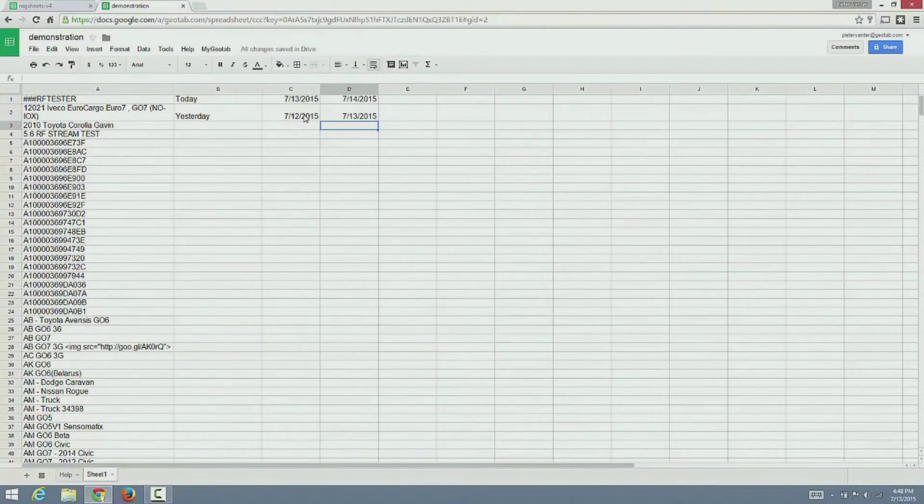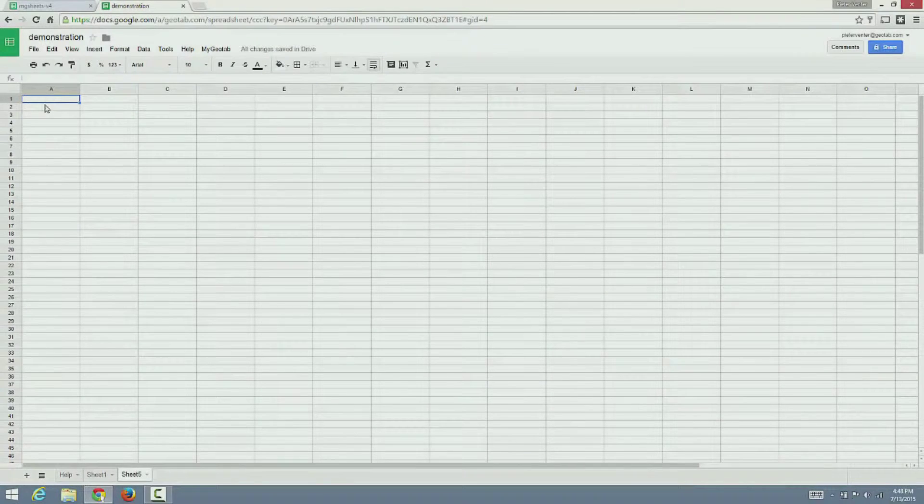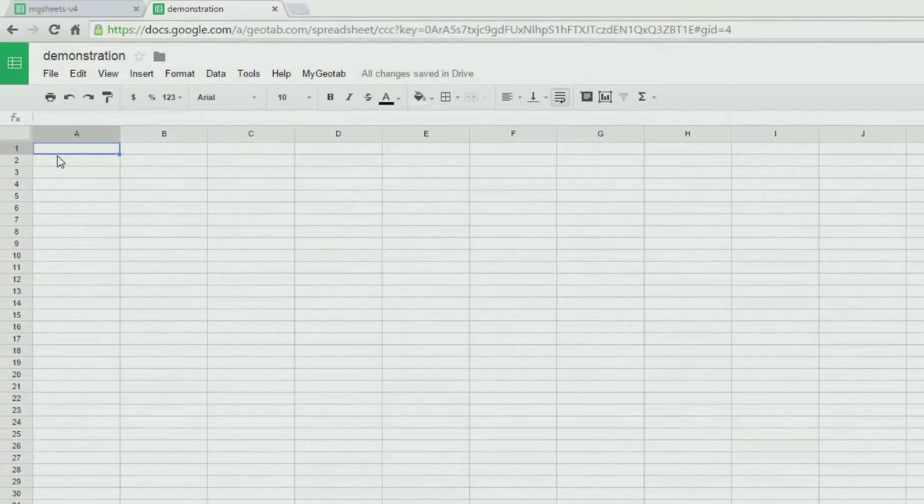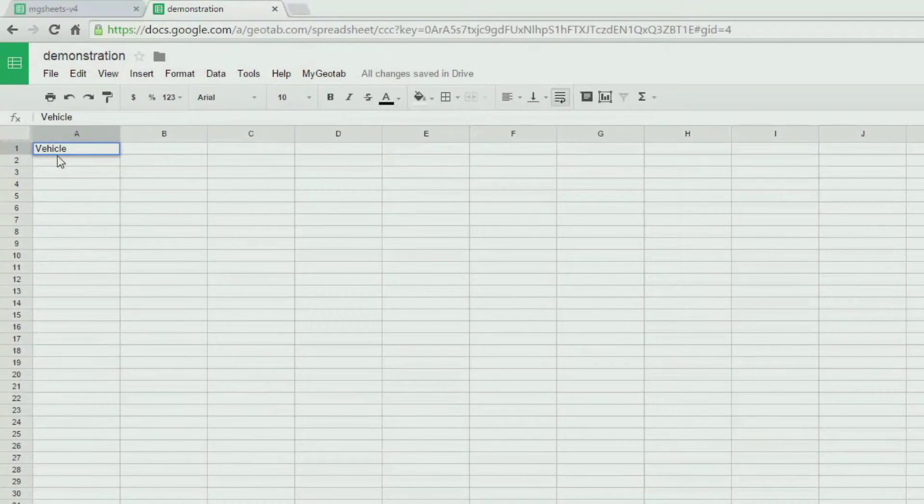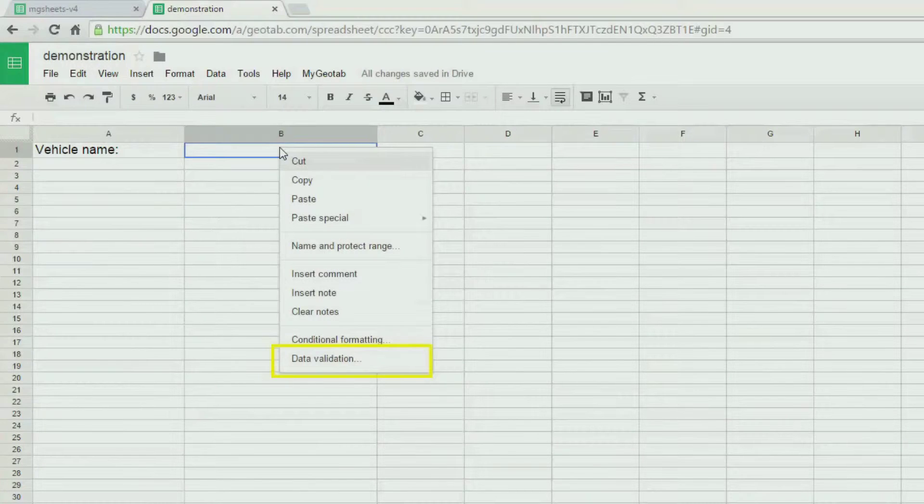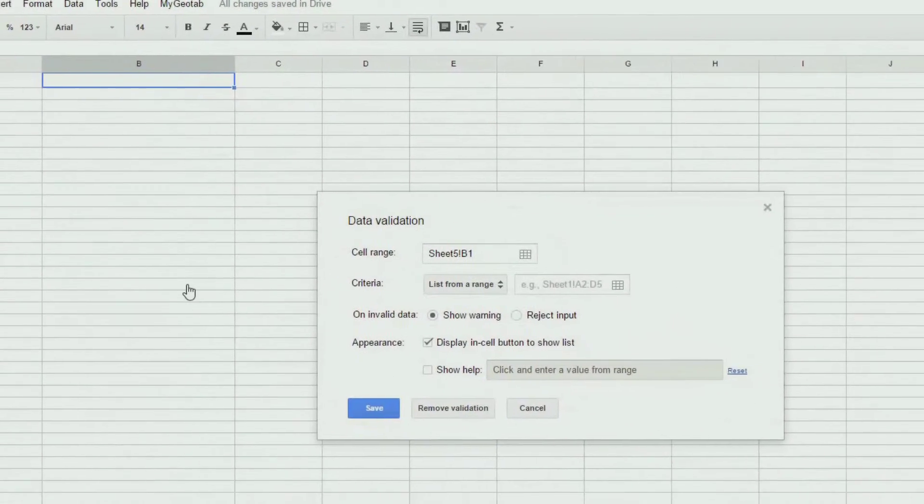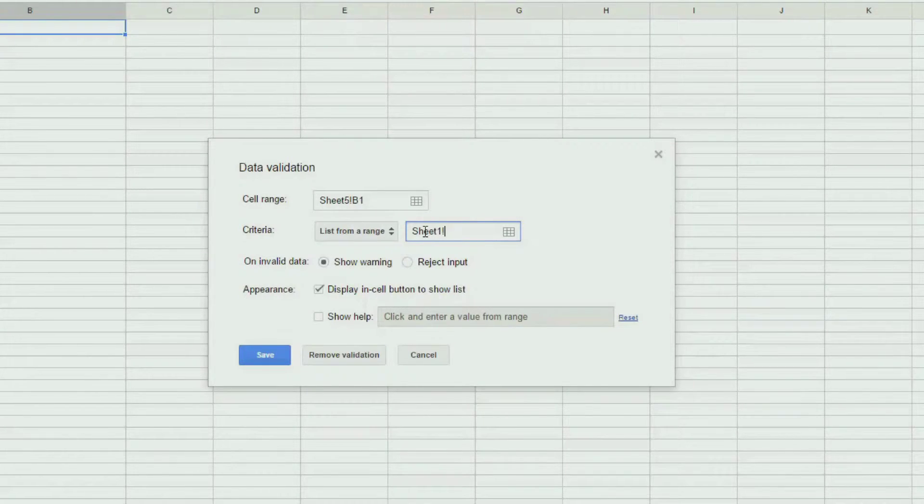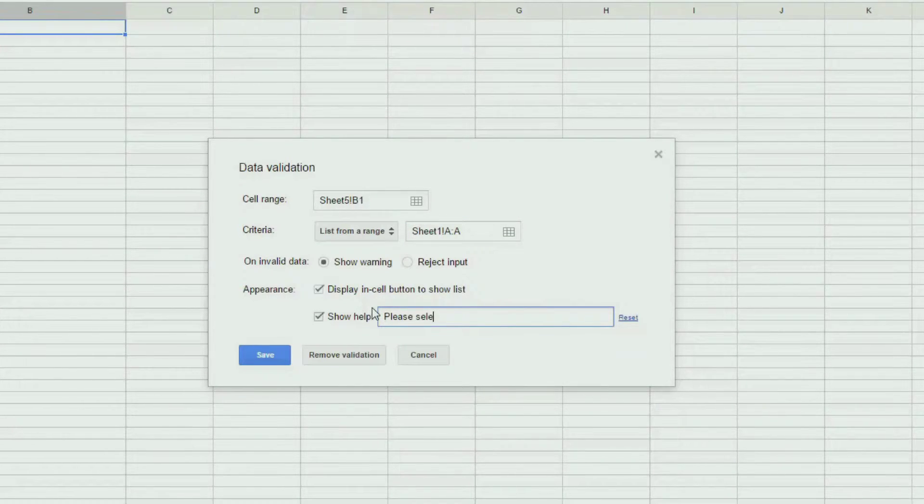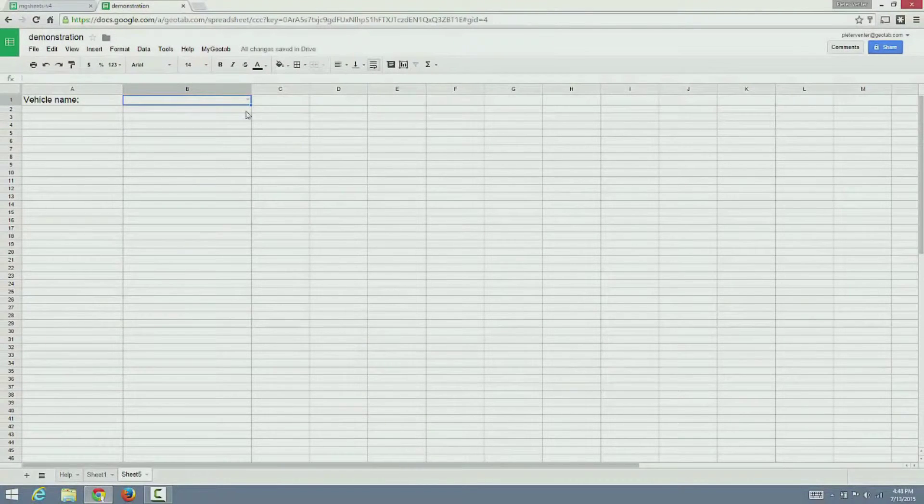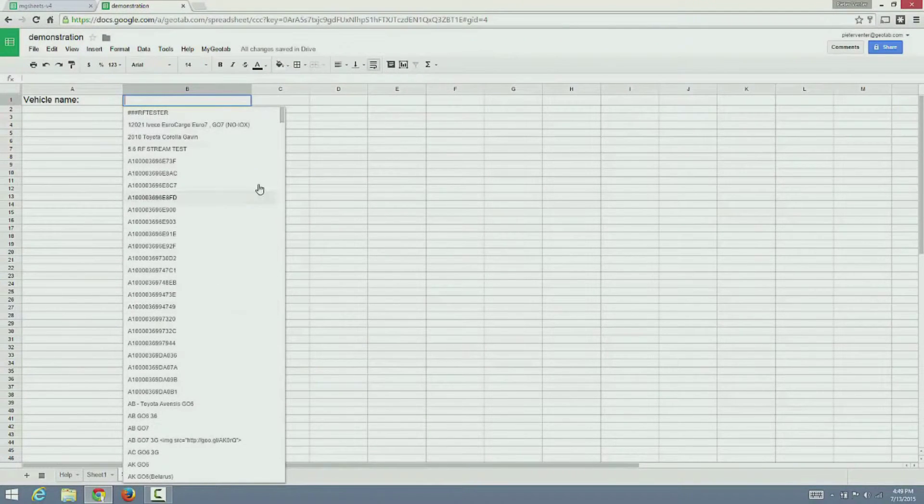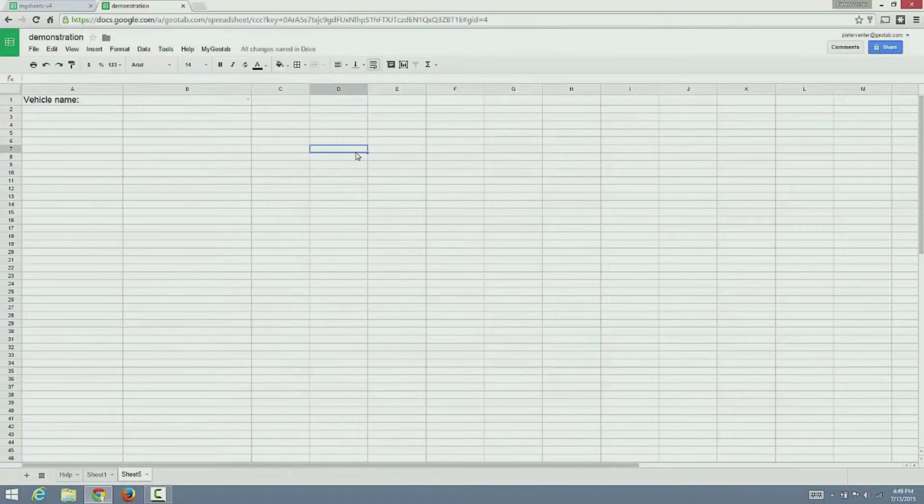Great. Now we are going to add another sheet and start building our app. We are going to need a vehicle selection. We can use the validation function within Google Sheets, and we are going to refer to the list of vehicles we created on Sheet 1 in column A. Notice how we now have a drop-down list of vehicles that a user can select from.